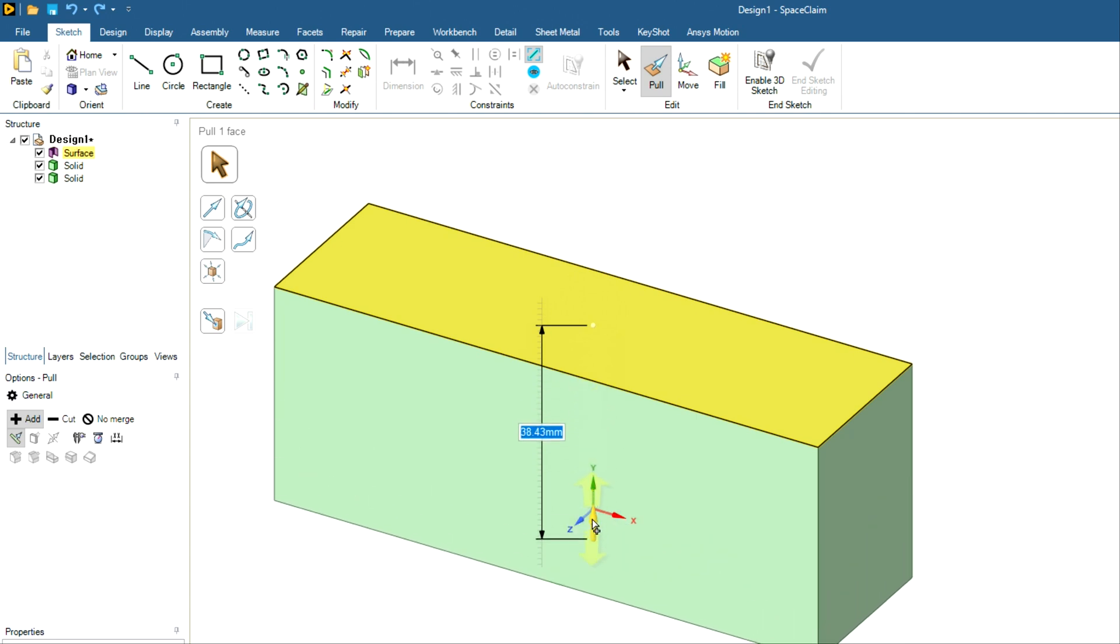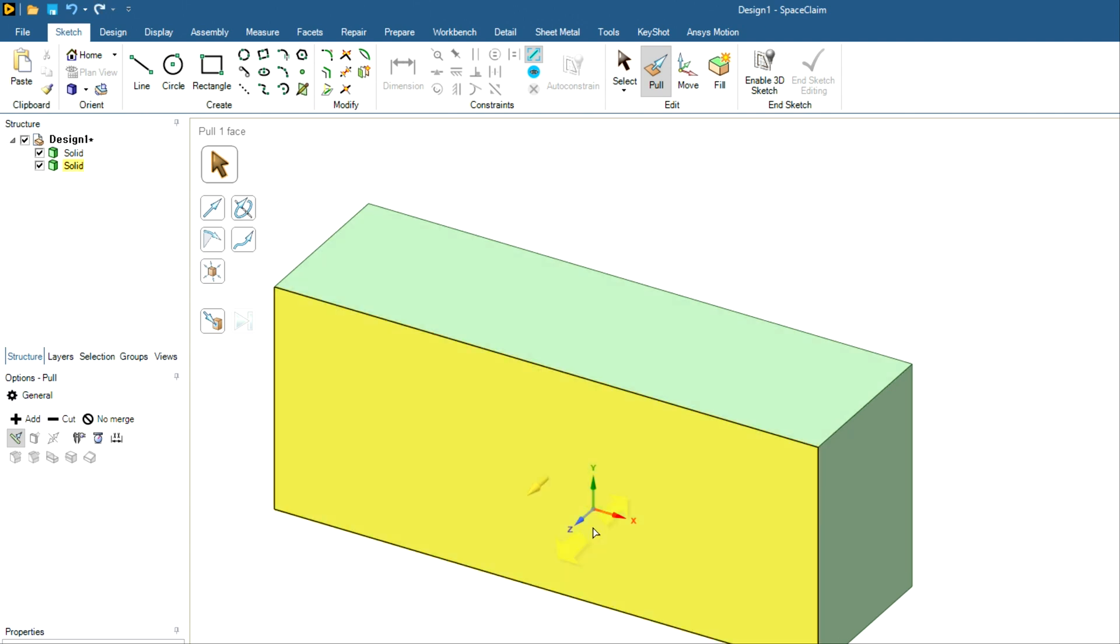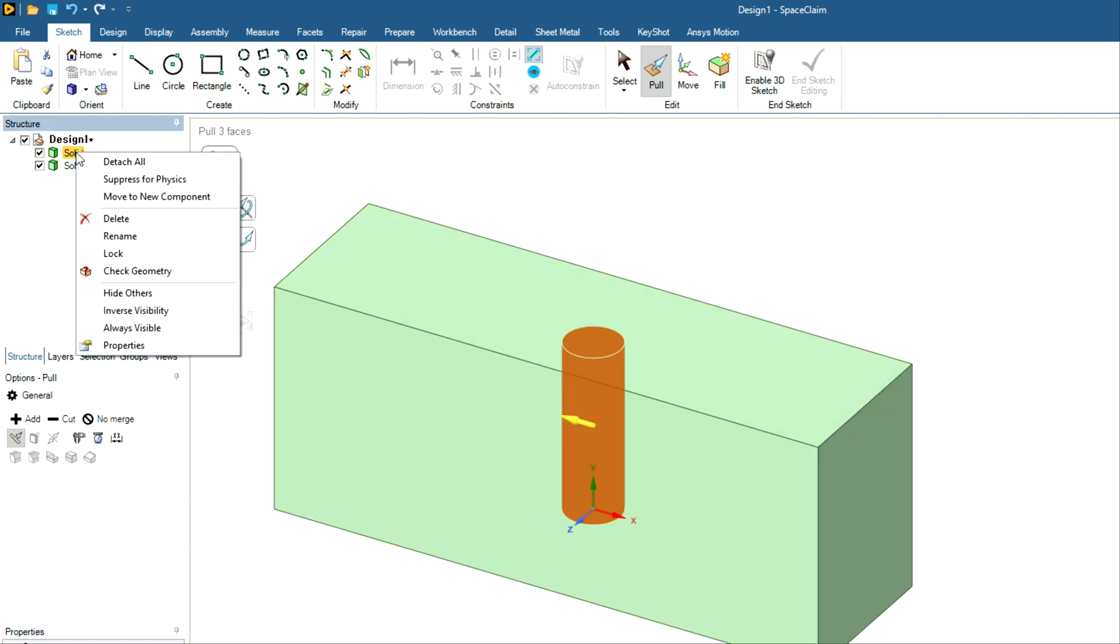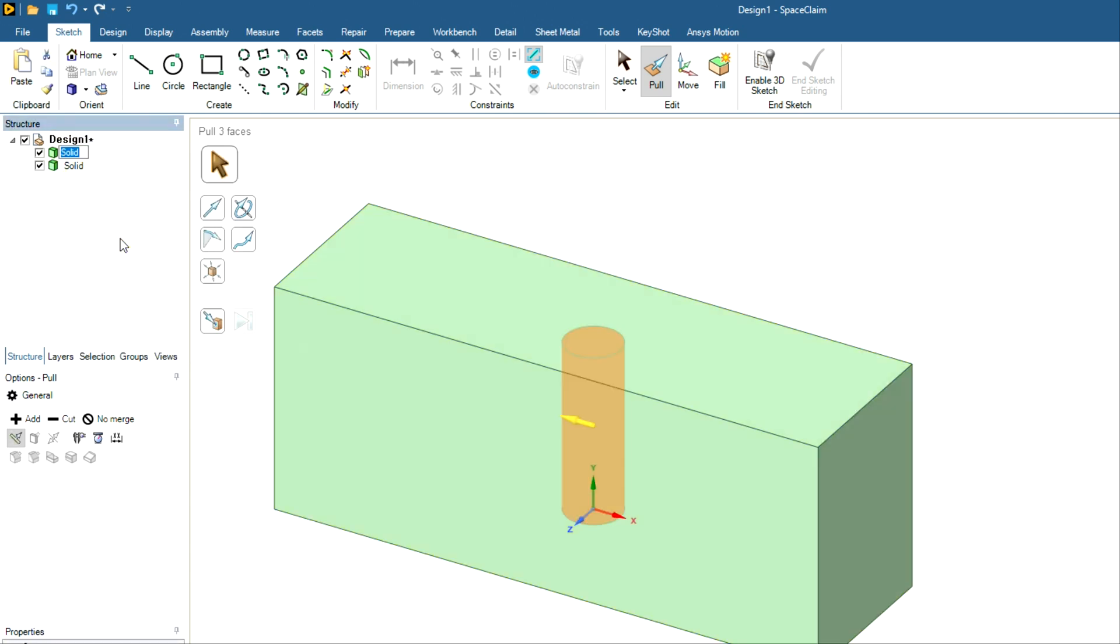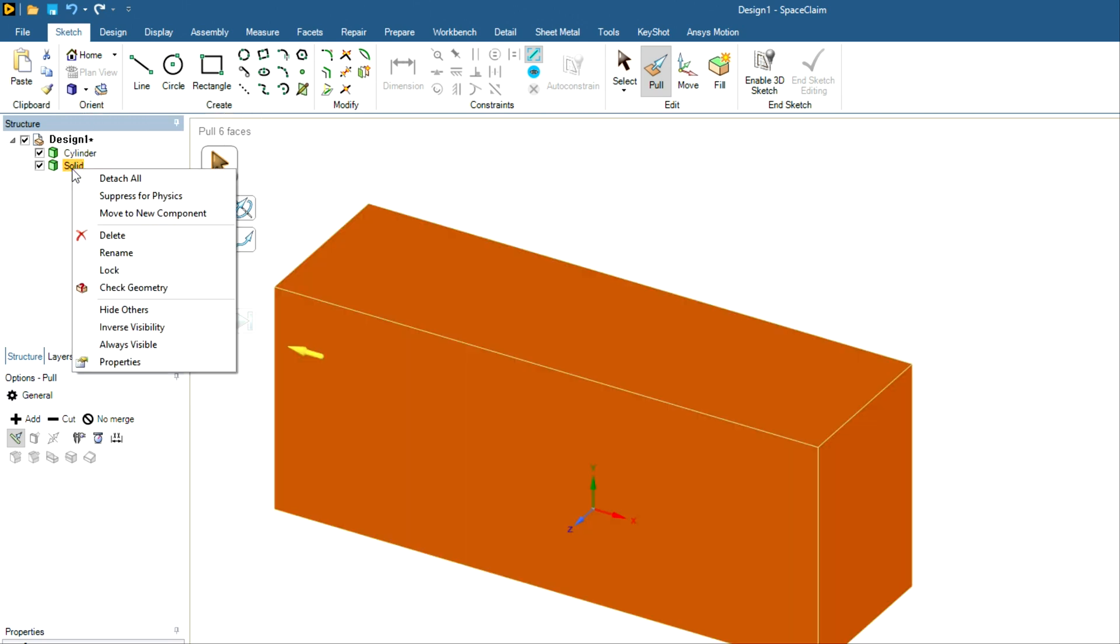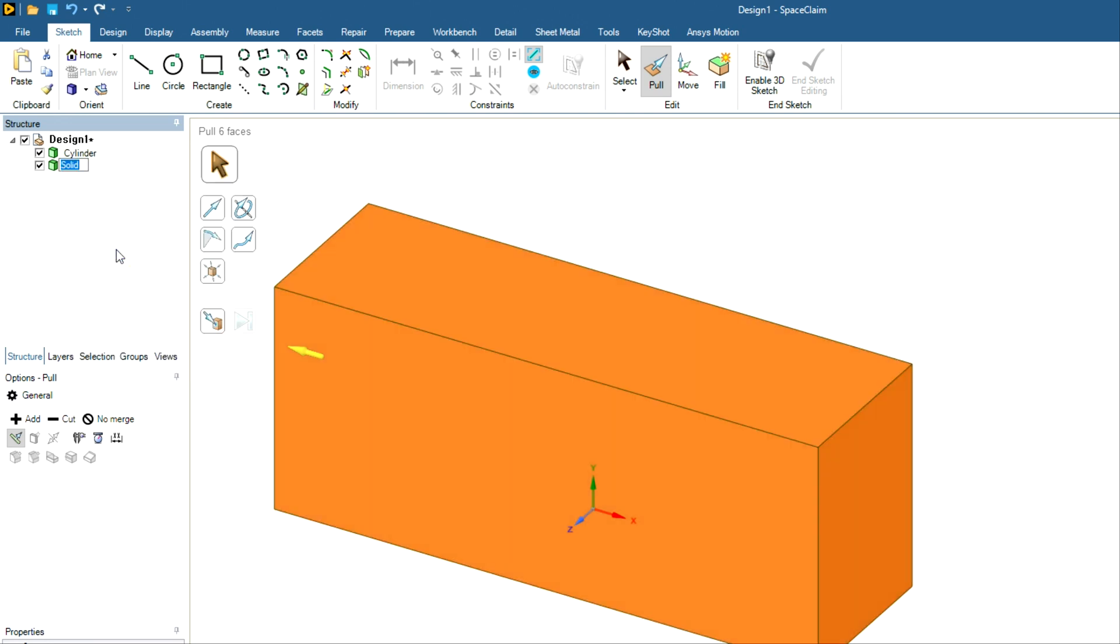And then you can drag it in the negative direction without any problem. Again, you can give certain dimensions, just hit enter. So now you can see you have two geometries. And for convenience, let me give them names: cylinder and outer part.